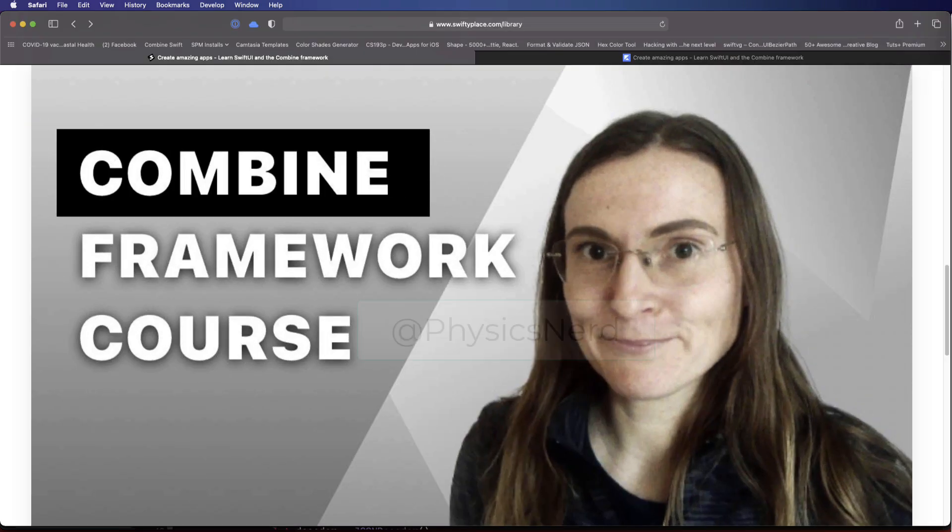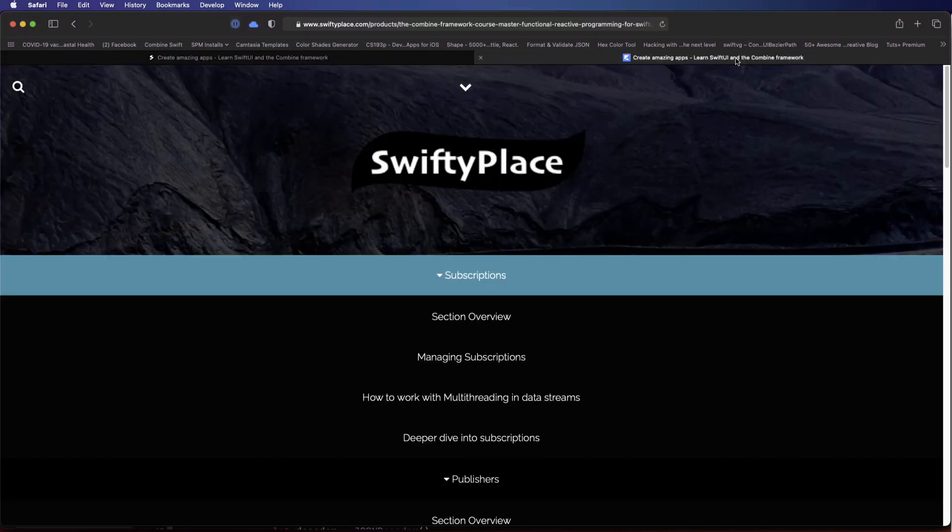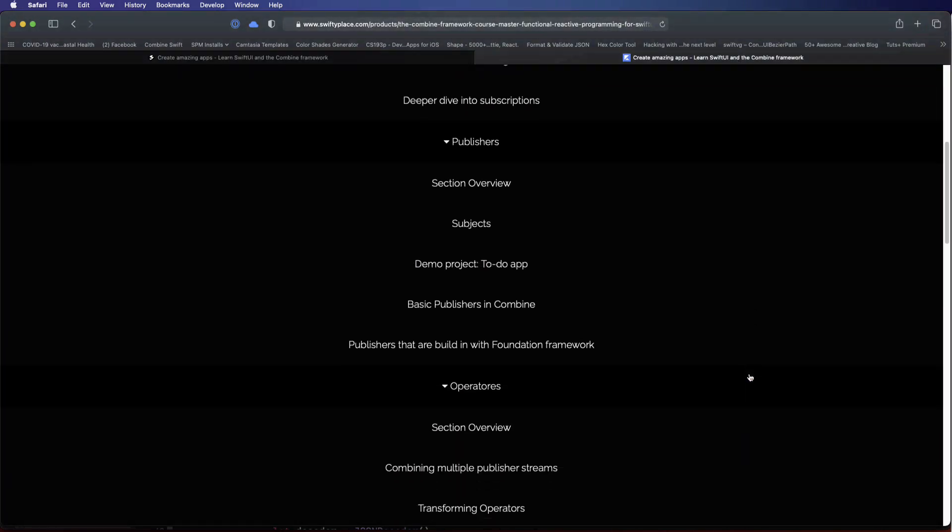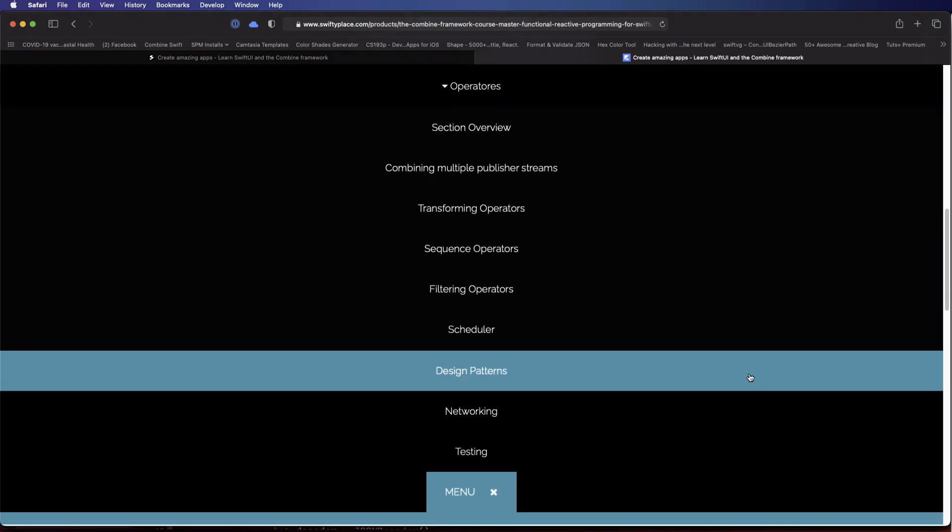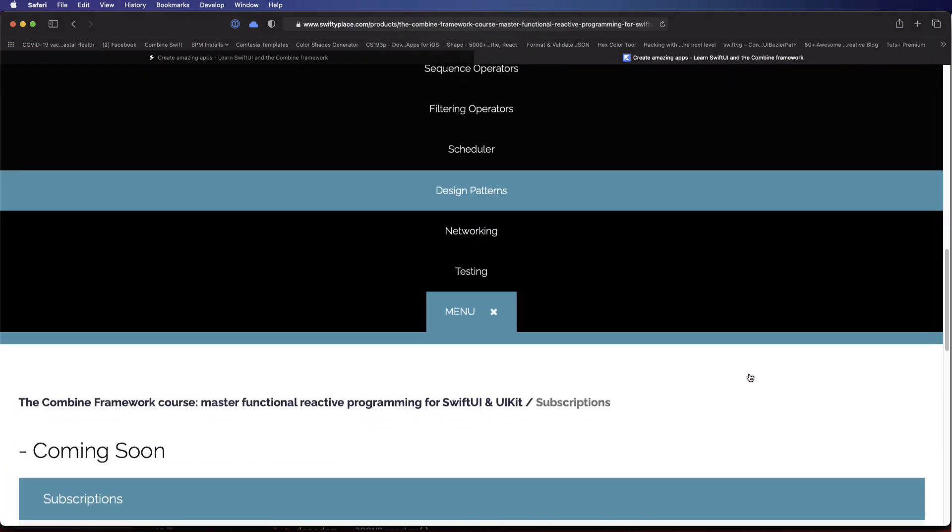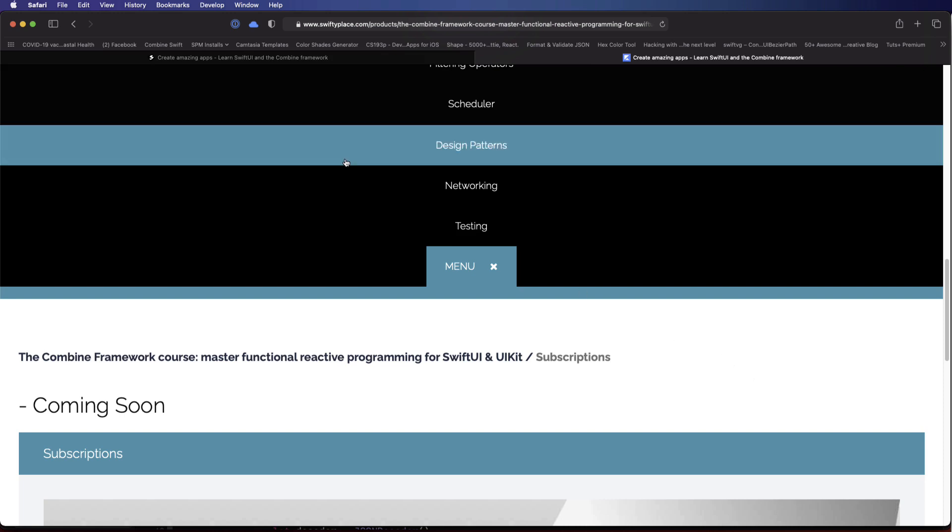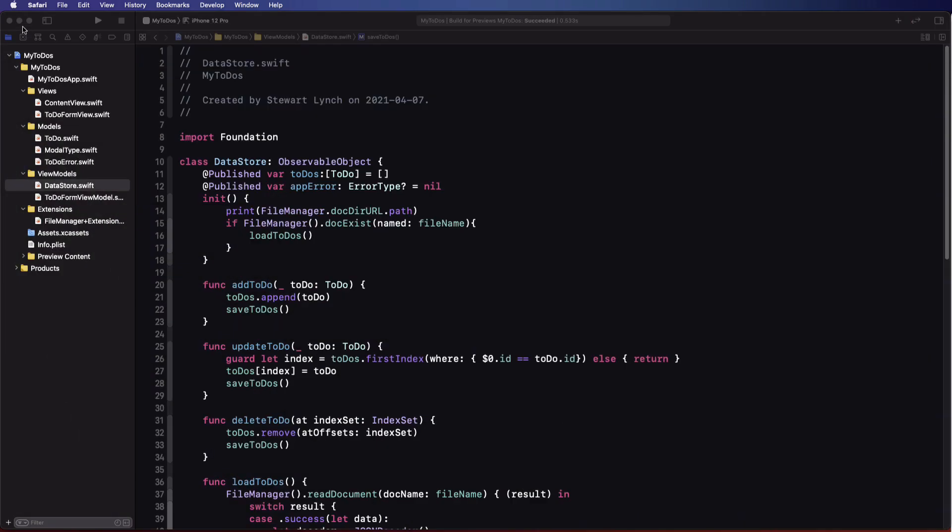That course is by Karen Prater and she goes by the handle physics nerd on Twitter. Her course is called the Combine Framework Course Master Functional Reactive Programming for SwiftUI and UIKit. I'll leave a link in the notes below and I'll have more resources to offer to you later on in this series.